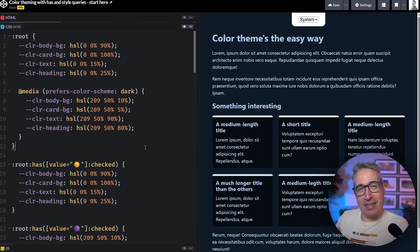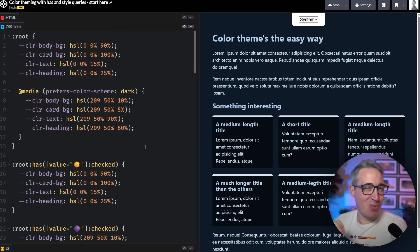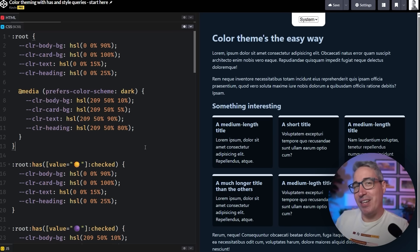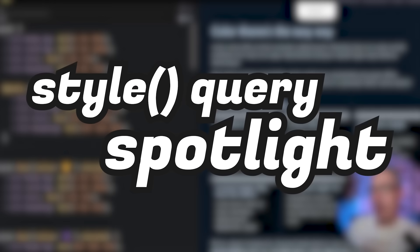Well, it used to suck, because my friend, there is a better way of doing it now using modern CSS, which we're going to be exploring today as part of my Style Query Spotlight series.